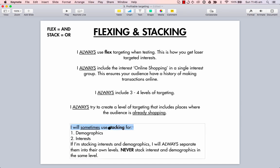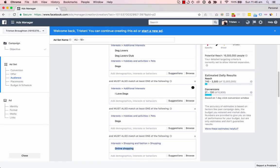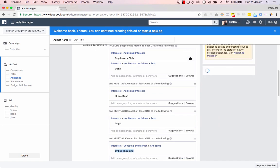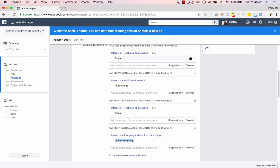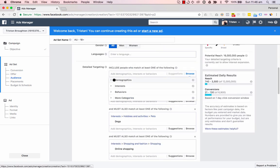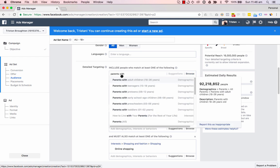I will sometimes use stacking for demographics and interests. If I'm stacking interests and demographics, I'll always separate them into their own levels — never stack interests and demographics in the same level. So let's say I want to target parents with children — that's a demographic targeting.